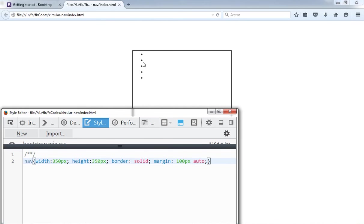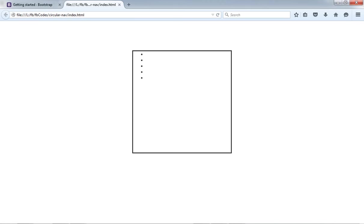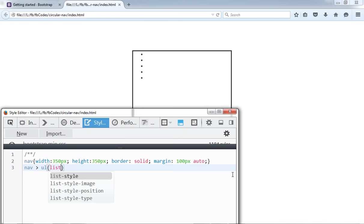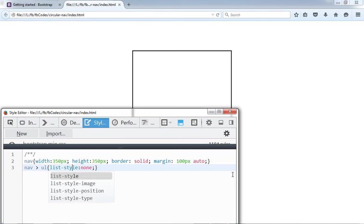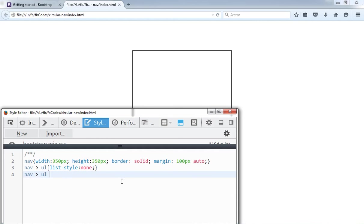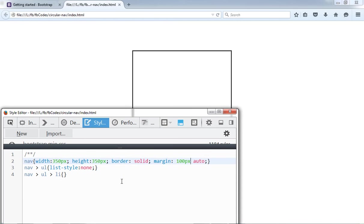So now I have to remove these dots. I have to write nav and the immediate child which is ul. List style none. I misspelled that. I should use positioning as well. Position relative.